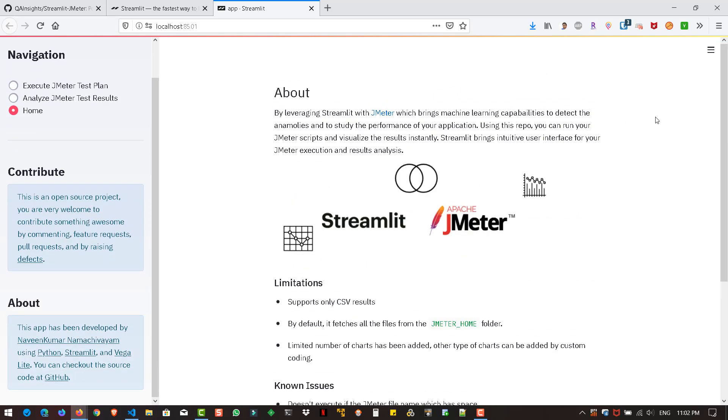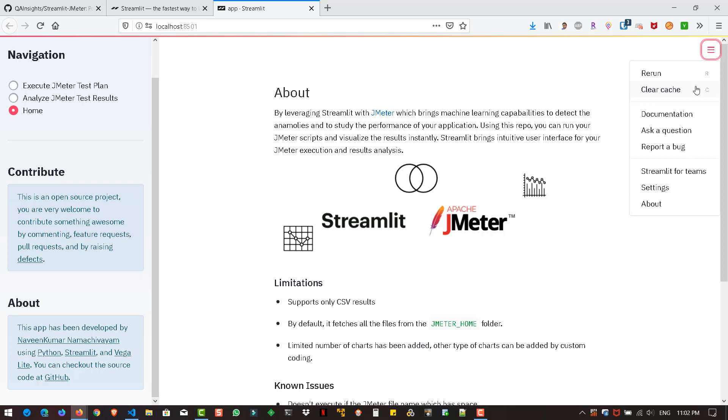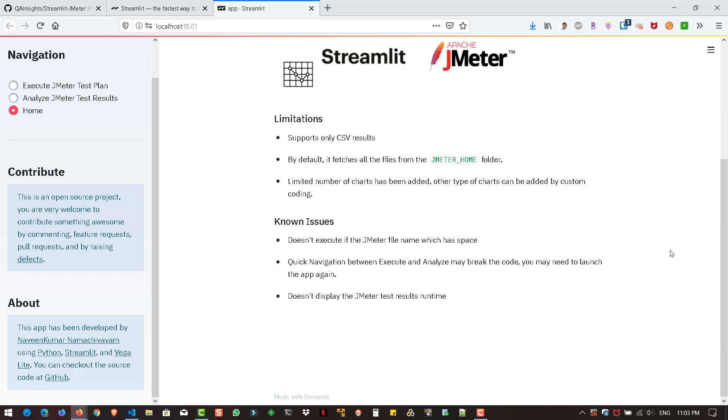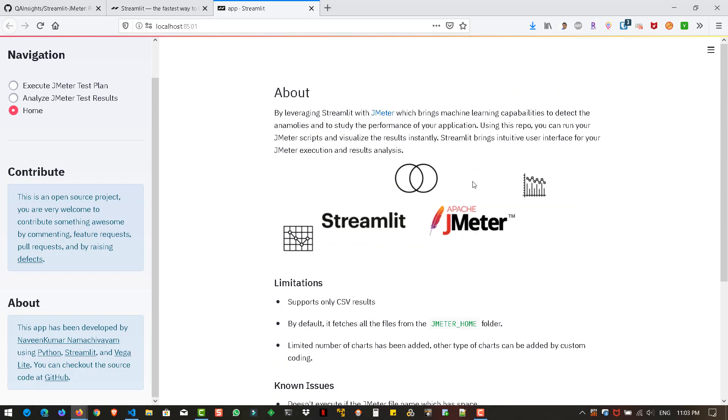On the left side, you can see the navigation pane. You can slide it out and slide in. There are three options right now: home page, execute, and analyze. Here are the messages about contribution and about. At the top right, you can see a menu. If you want to rerun the app, you can click rerun. If you want to clear the cache, you can clear it. At the bottom, you can see the made with Streamlit footer. This is a very simple UI, nothing fancy here.